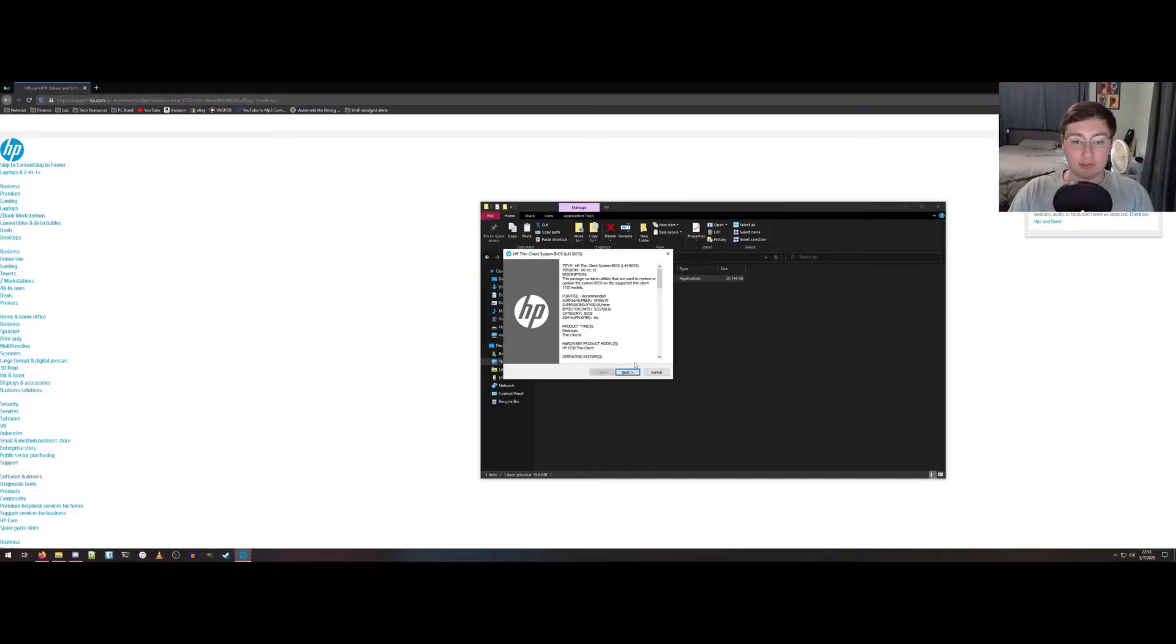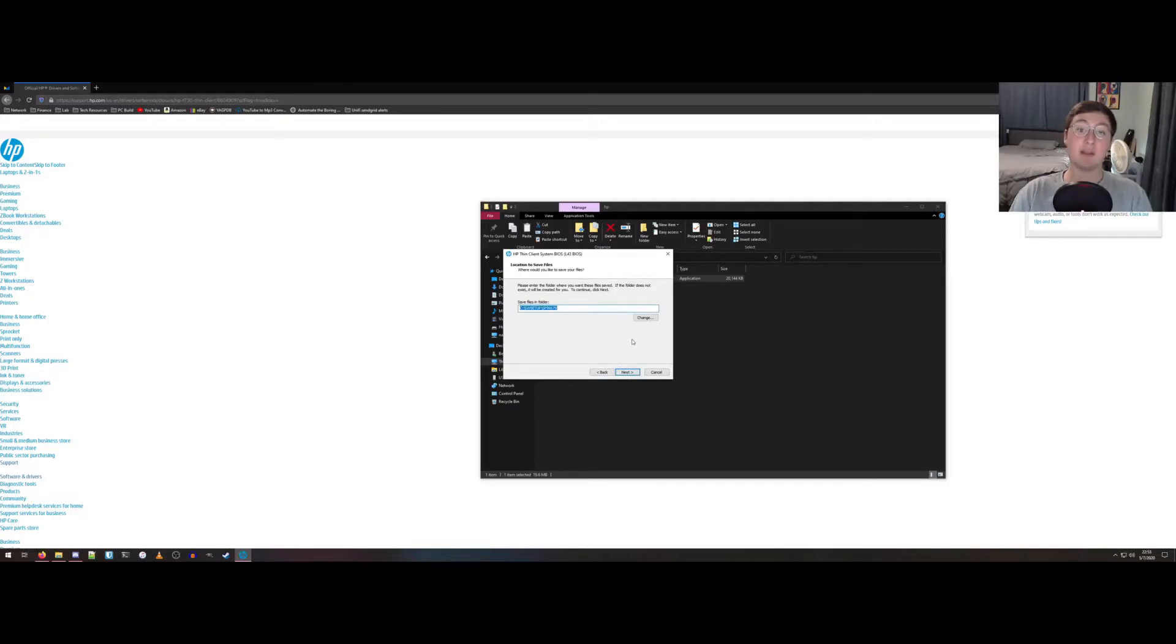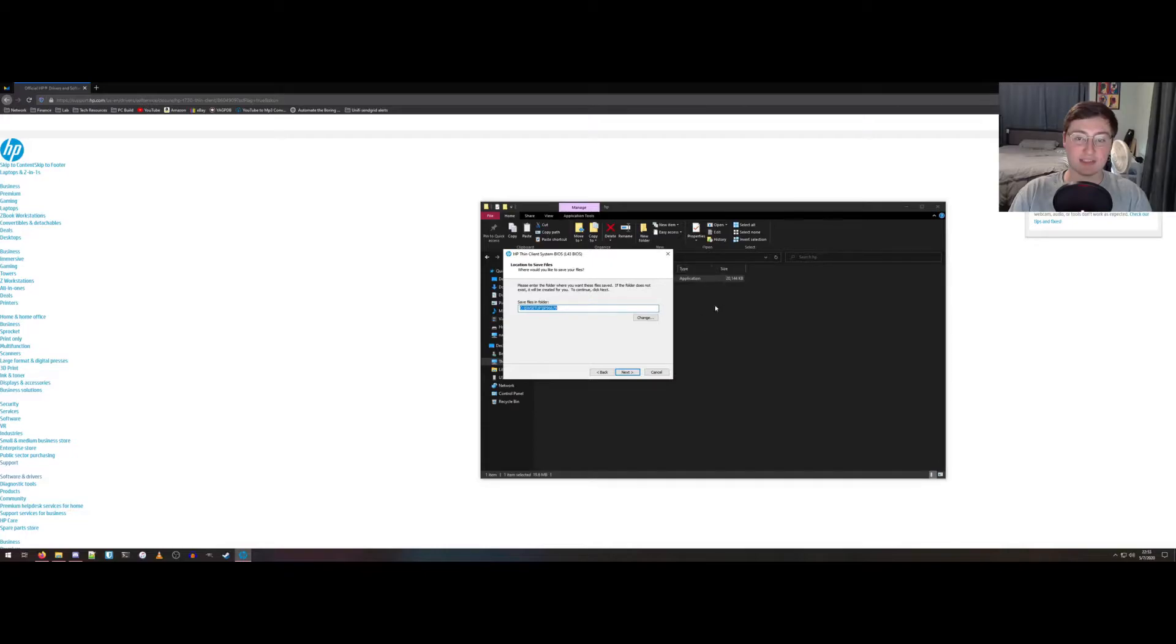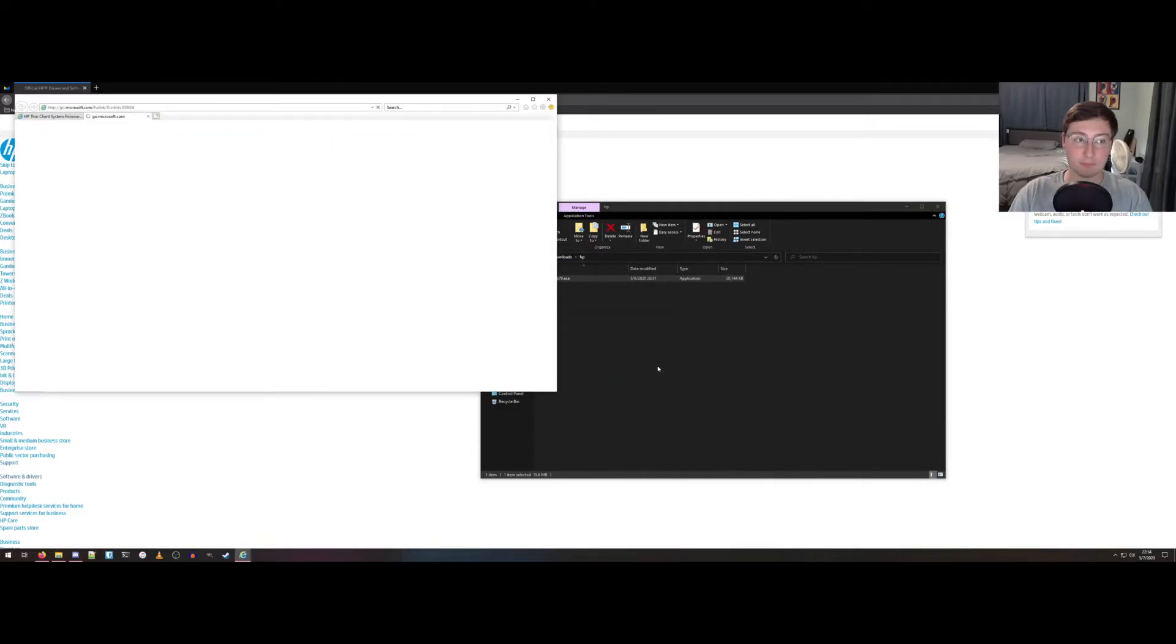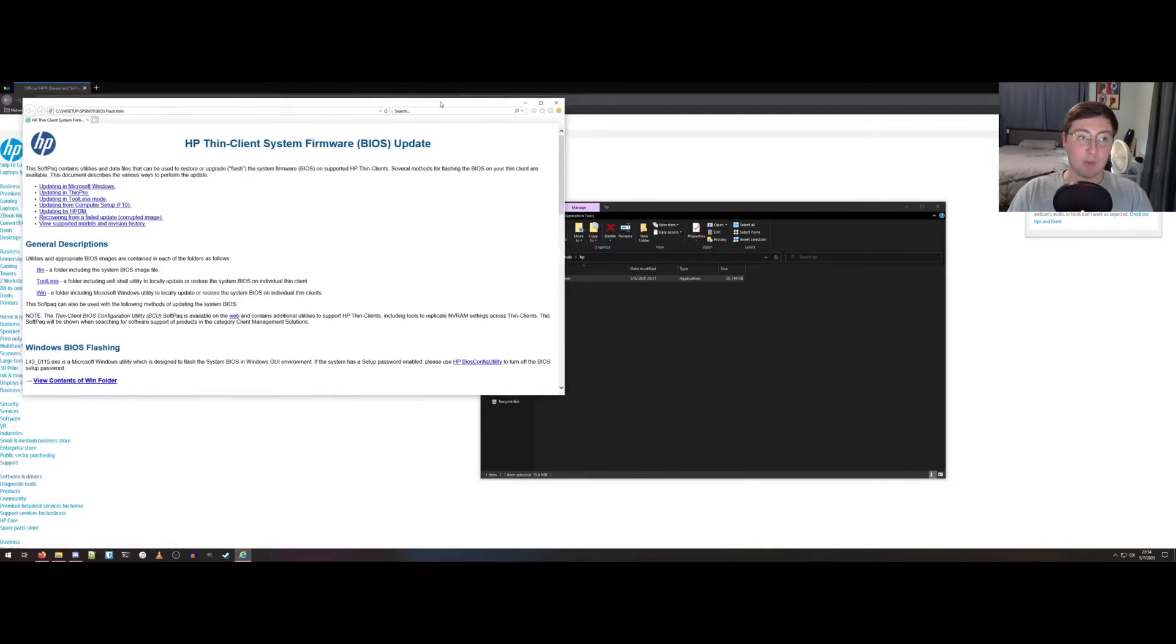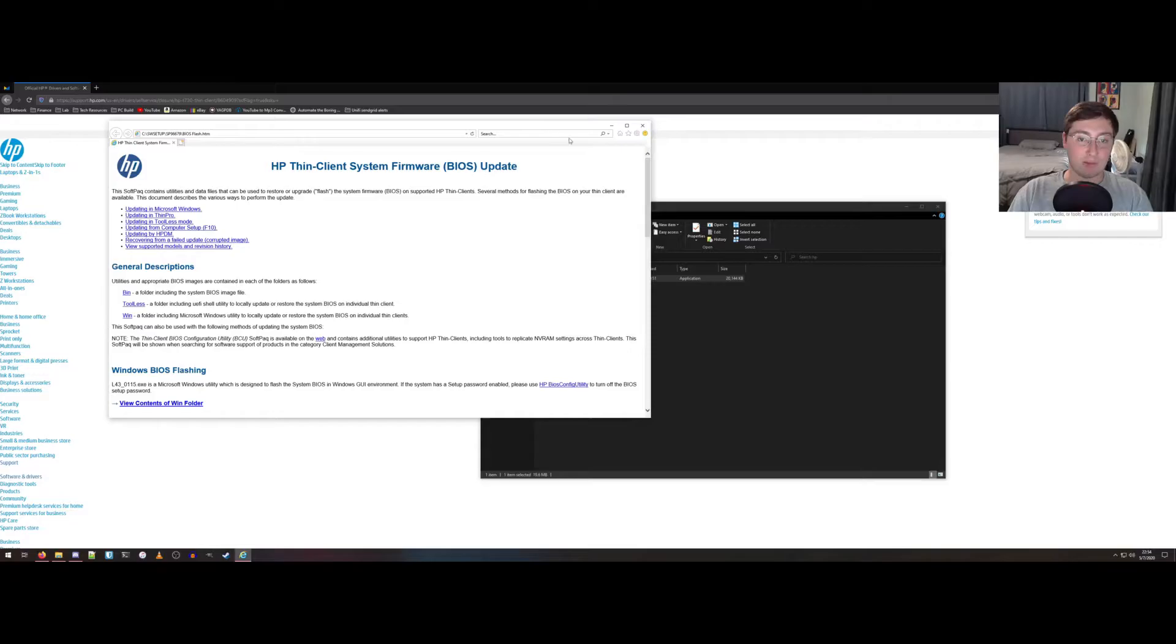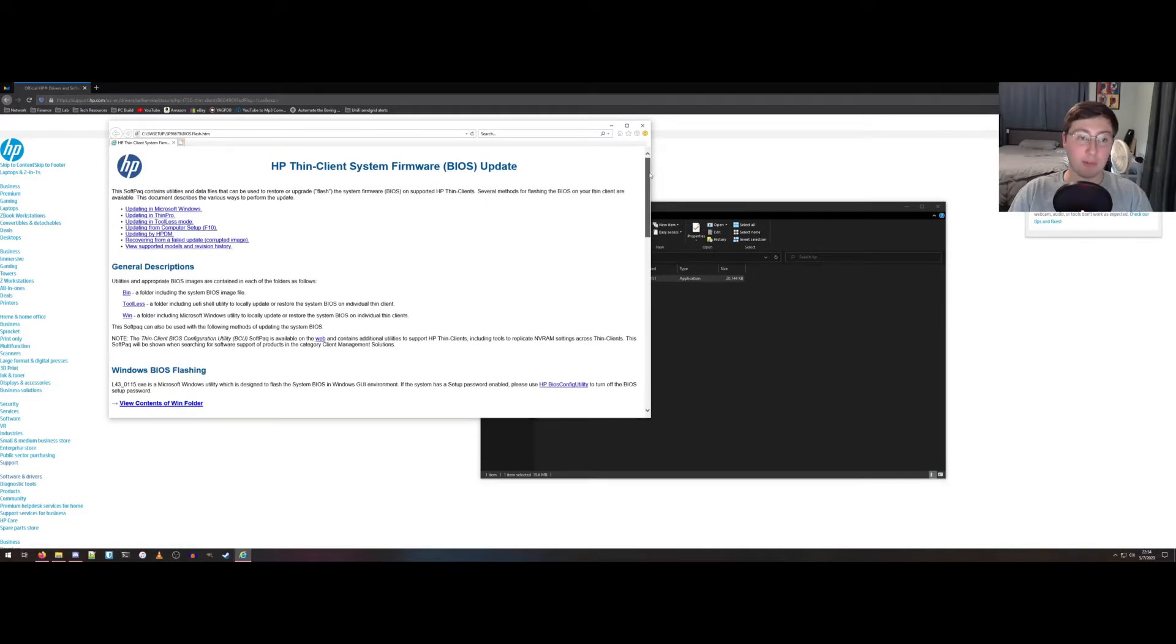Alright, here we are. You can click next, accept the terms. This doesn't actually attempt to run the BIOS update on your computer. It asks where you want to save files. So it basically just extracts some contents to whatever folder you say. It's going to a folder in my C drive. We'll let it do that.